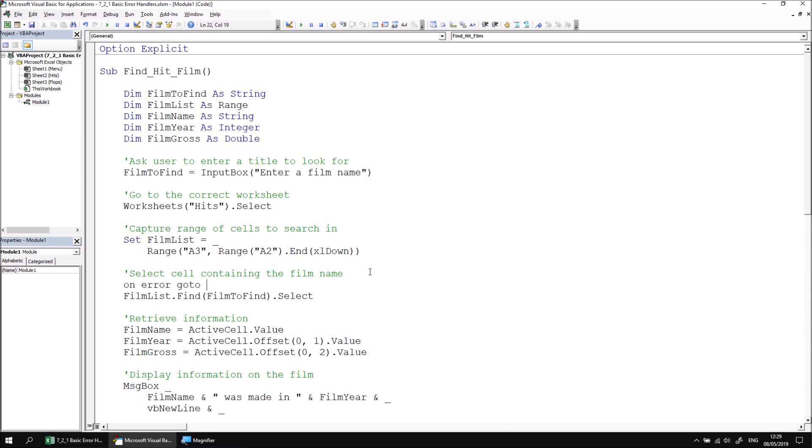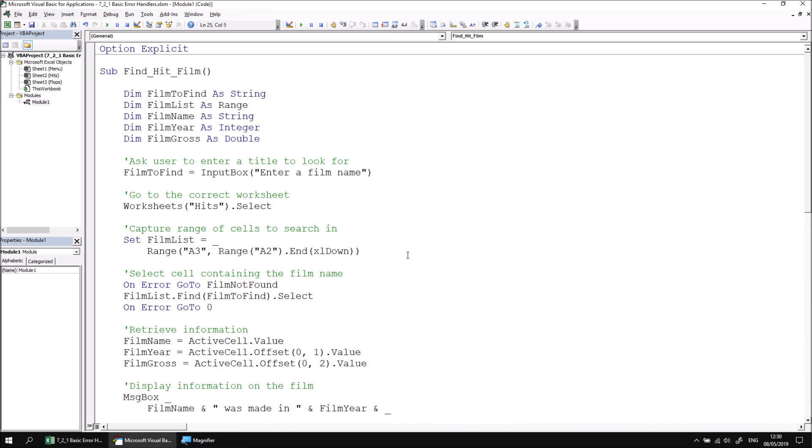We can make up a label or a descriptive word which describes what error might have occurred. I'm going to call my label FilmNotFound. We should also make sure to disable this error handler after the line that causes the problem, and as we saw in the previous lesson, we can do that by saying OnError, go to zero. Now when a runtime error is caused by the line containing the Find method, the subroutine will look for a line label called FilmNotFound and immediately jump to that section. So the next job is to create that section of code.